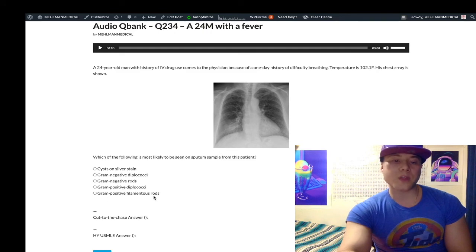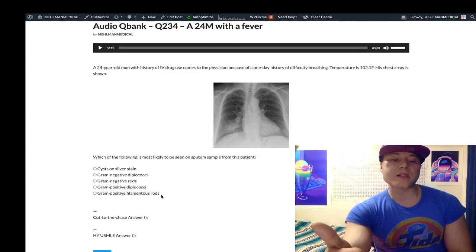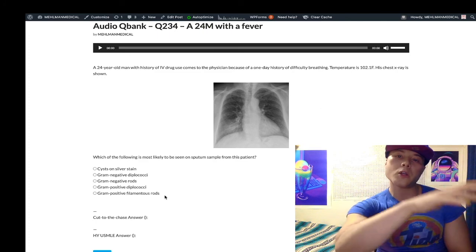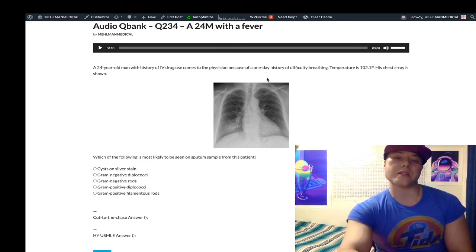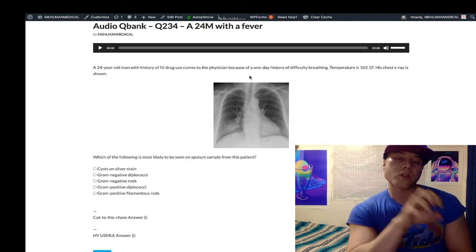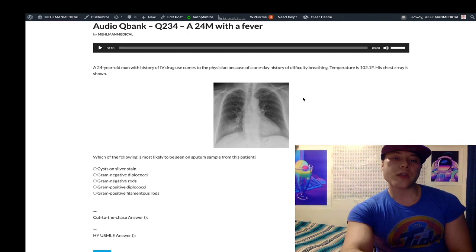Gram-positive filamentous rods refers to both Nocardia and Actinomyces. Nocardia is weakly acid-fast and aerobic; Actinomyces is anaerobic and not acid-fast. Your final take-home point: in an immunocompromised patient with lobar pneumonia, Strep pneumo is the answer. If you have a bilateral ground glass pneumonia, it's pneumocystis jirovecii. USMLE really likes that distinction. Not complicated, not dramatic — just clean, concise value.